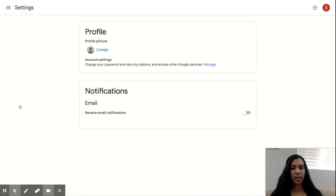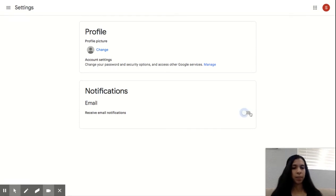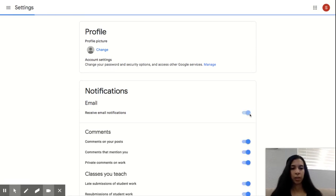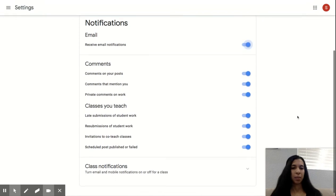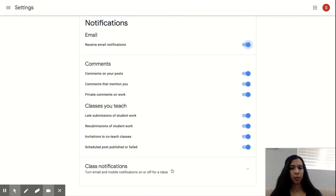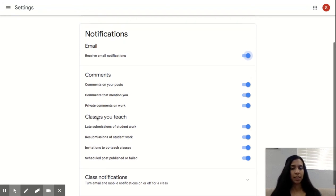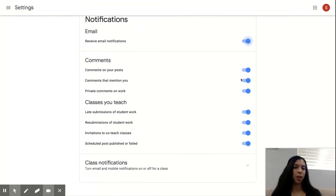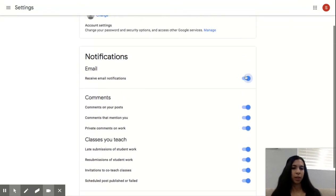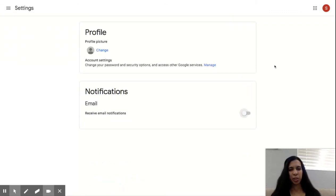And under settings, you have notifications email. I have mine turned off. That's why it's gray. If I turn it on, I would be getting emails for all of these things. So I'd get an email for when somebody commented on a post, or when somebody turned something in late. You can customize this if you want. Or if you're like me and you're like, no, thank you, don't send me all those emails, you can just turn it off.